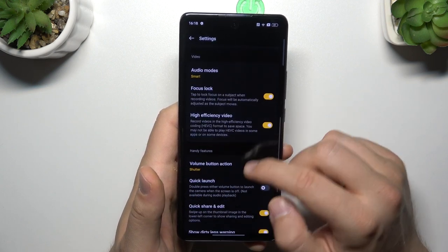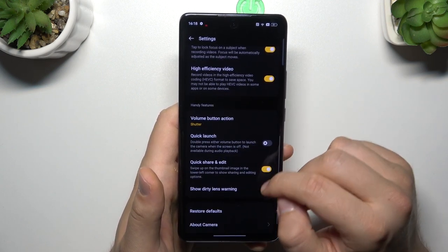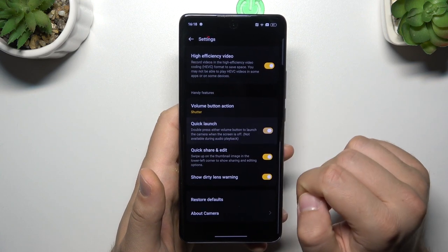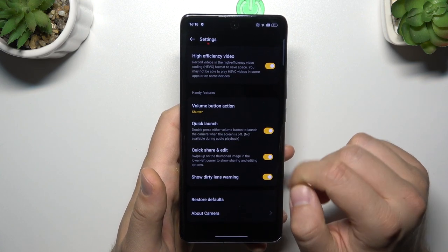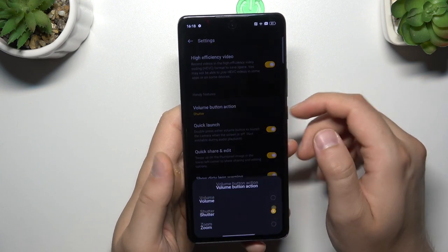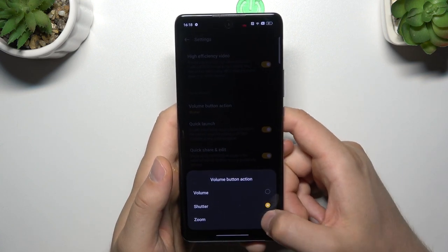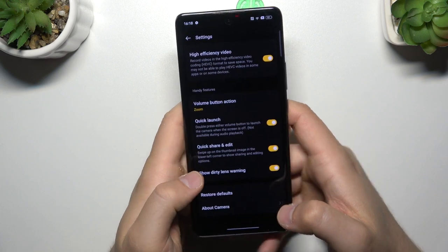You can also go below where you can find the quick launch function or switch the function of the volume buttons, for example, to zooming in or zooming out.